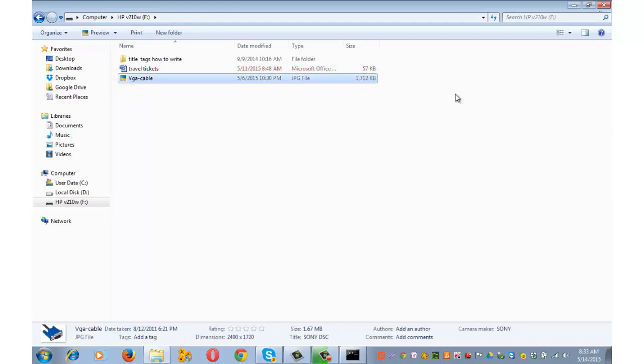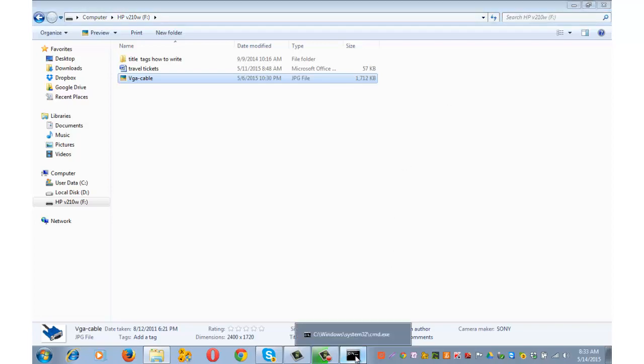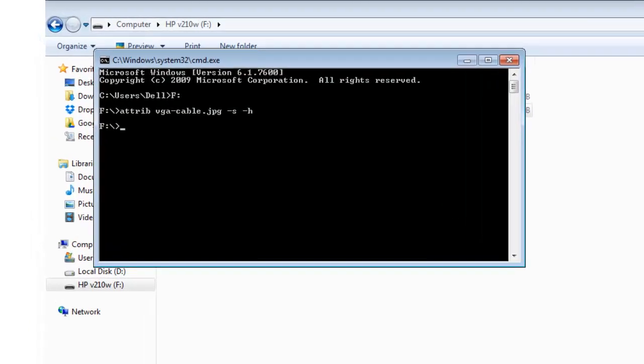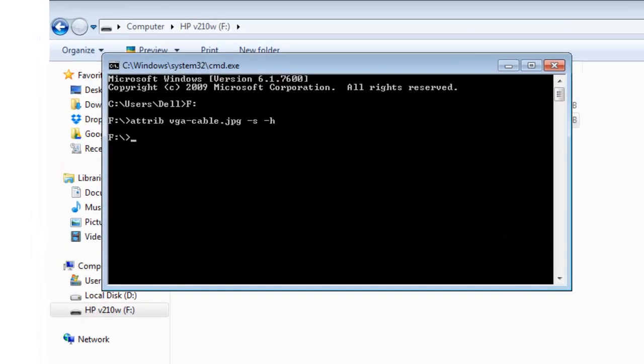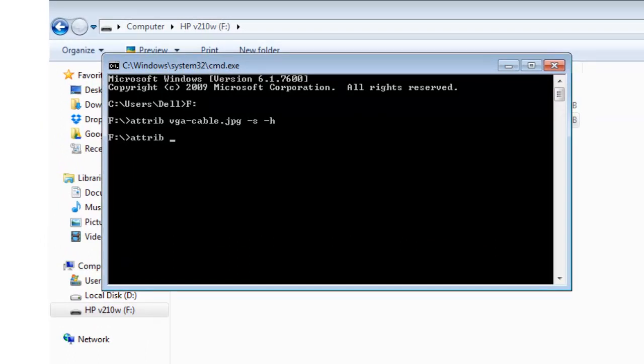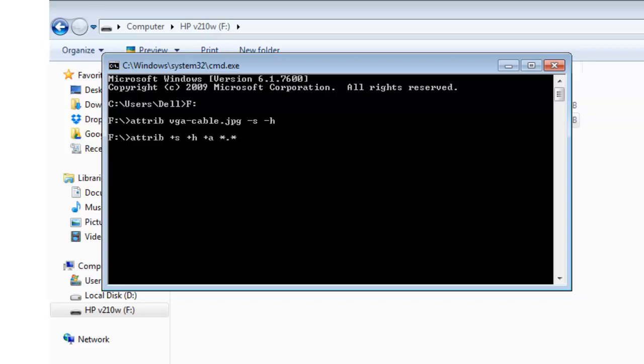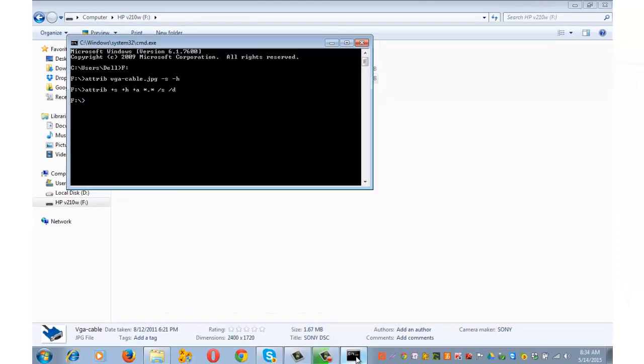So far I have spoken about hiding a file or a folder from USB. How about hiding all the files and folders in one go? Let's go back to command prompt and type attrib space, write plus s space plus h space plus a space star dot star space forward slash s space forward slash d, and press enter.